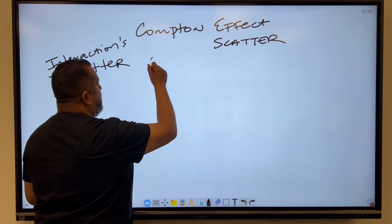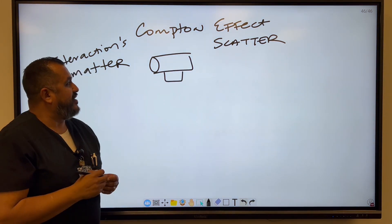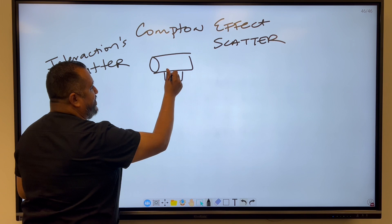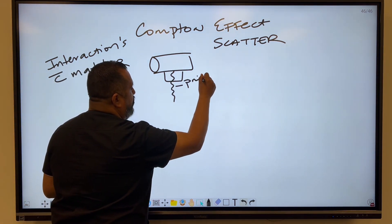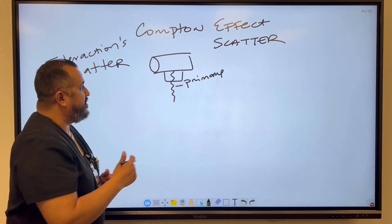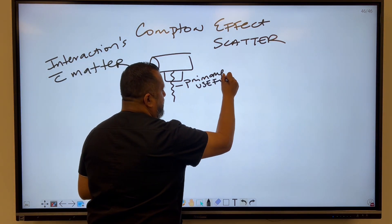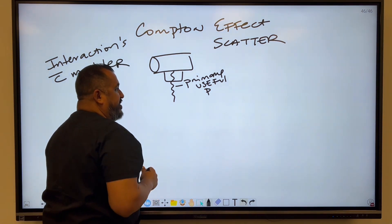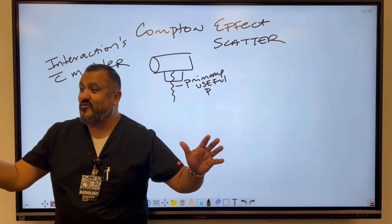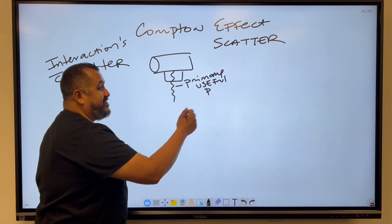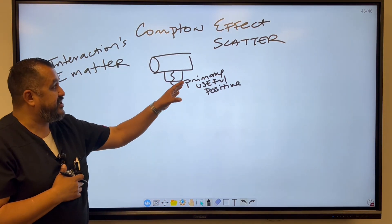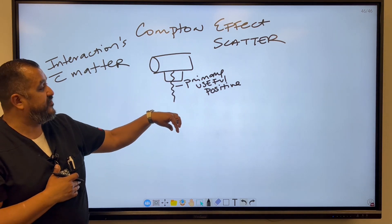Let's draw our x-ray tube. You have x-ray radiation coming down, known as primary radiation. It exits the x-ray tube through the lead shutters, the collimator. It's also known as the useful beam or useful radiation. The other term that people forget is positive radiation or positive beam. So positive, primary, and useful are all the same terms used for the radiation exiting the x-ray tube itself.